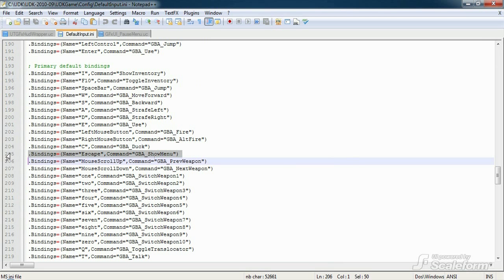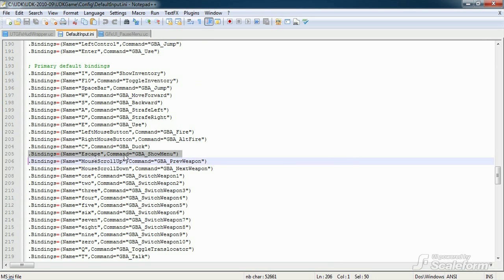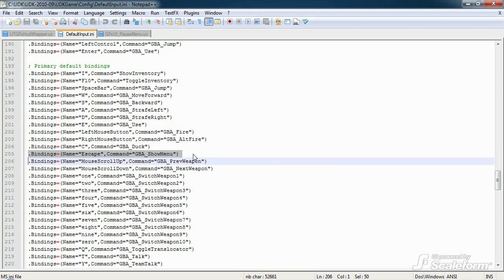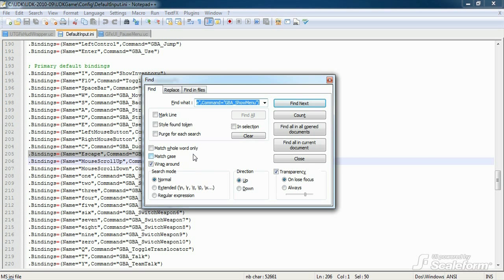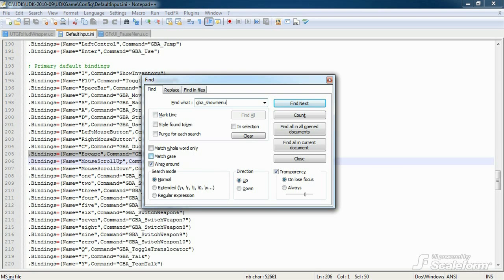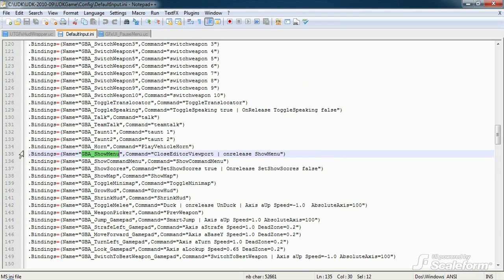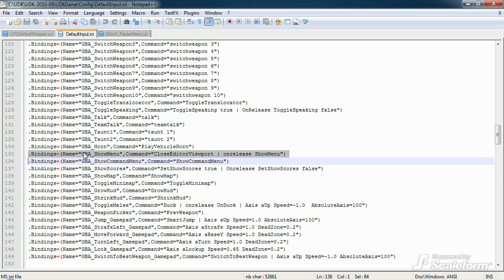Okay, here's the line we're looking for. .bindings equals name equals escape command equals GBA underscore showMenu. This line binds the escape key to GBA underscore showMenu. And if we do a search now for GBA underscore showMenu, we can see that GBA underscore showMenu is bound to our function showMenu on release of the escape key.